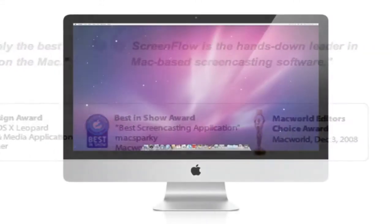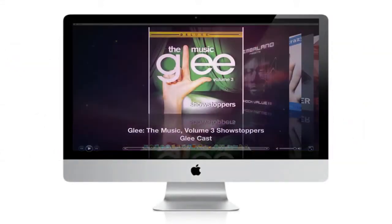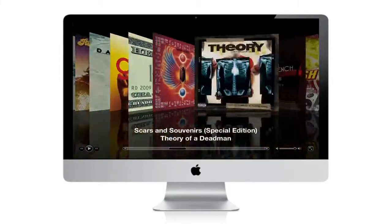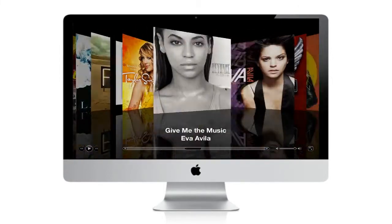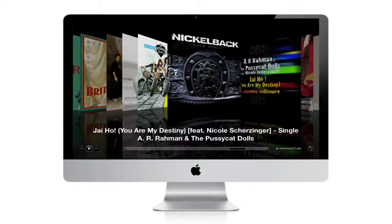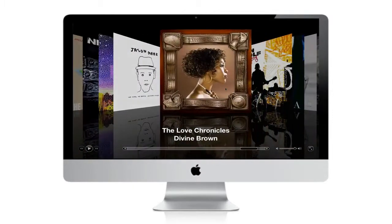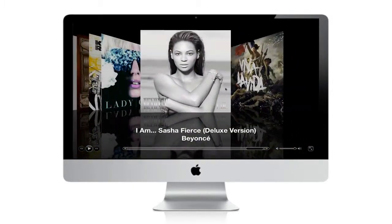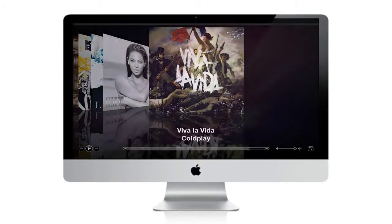To test out ScreenFlow, I decided to use it to record my latest tutorial, iTunes Basics. Stay tuned to find out how much of a difference ScreenFlow made in the production of my video.